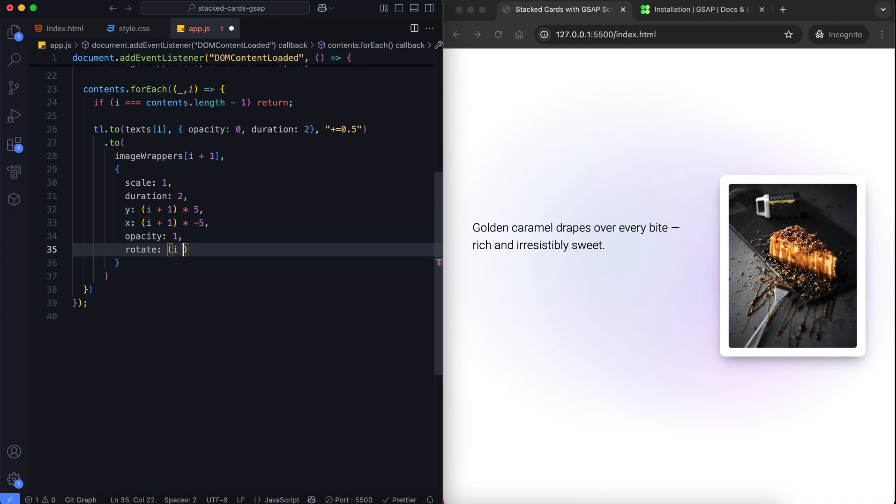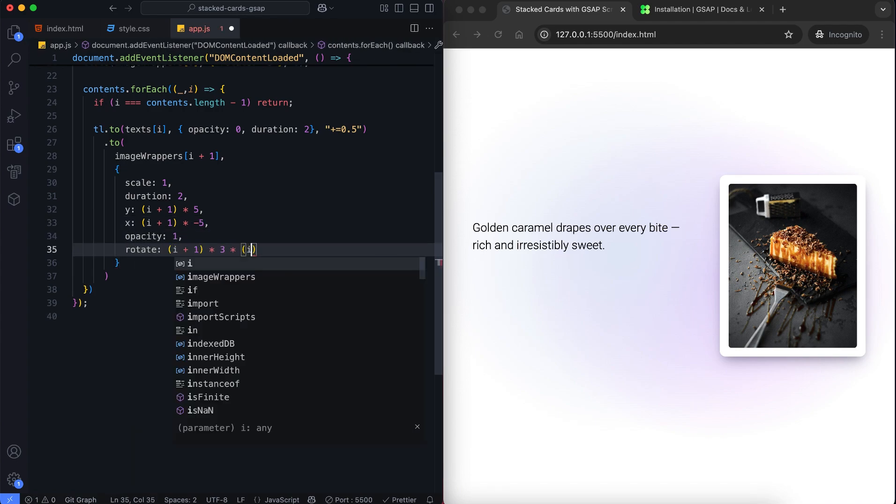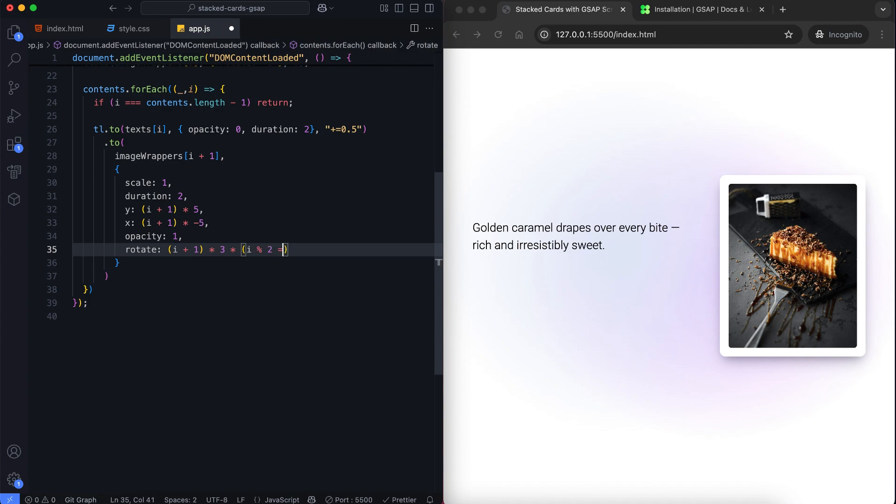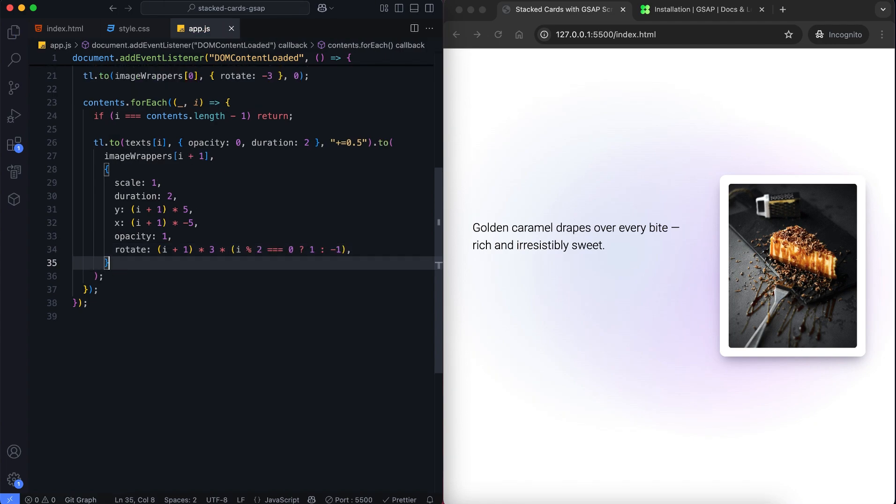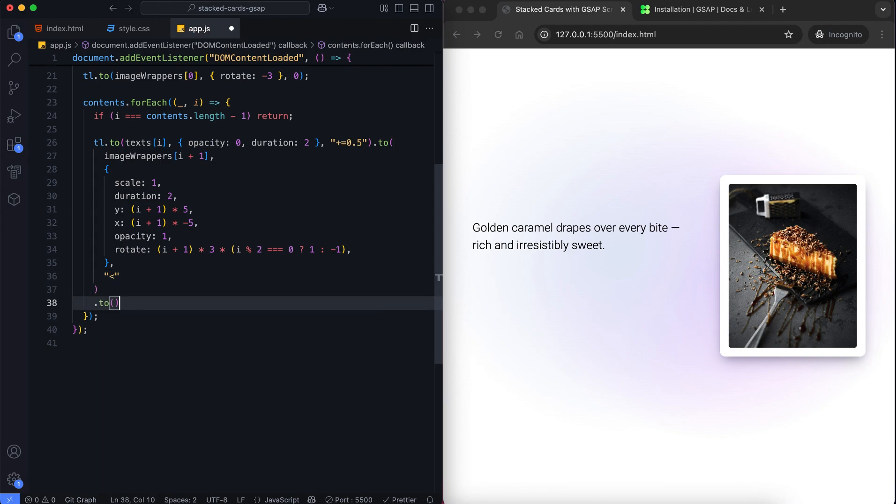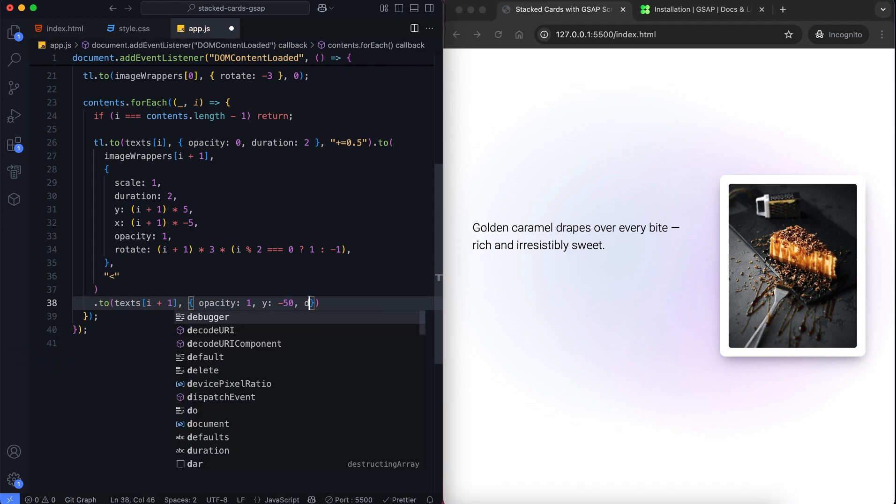Each image has a different rotation angle. Even numbered cards rotate to the right and odd numbered cards rotate to the left. Then the next text fades in and moves slightly up.